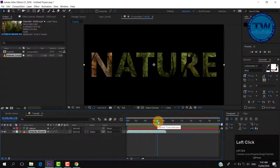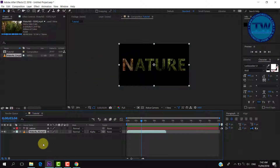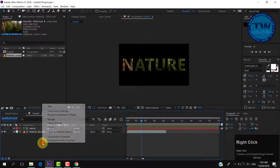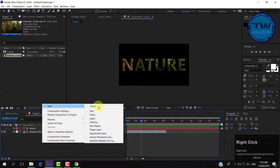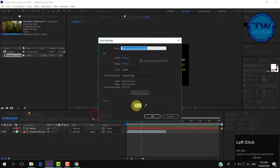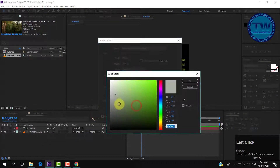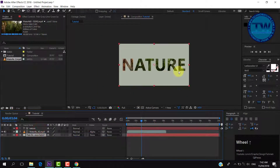You can give a background to the text. To do so, right-click on the timeline panel, choose New, then select Solid, select any color, and click OK to create it. Put it below the video.